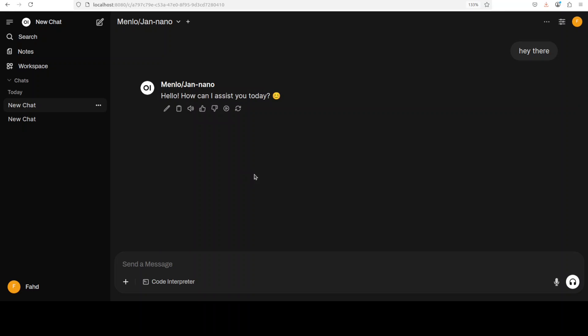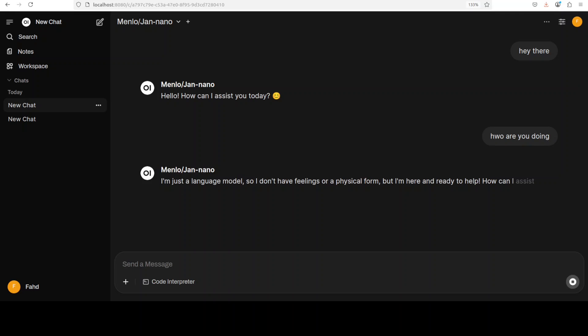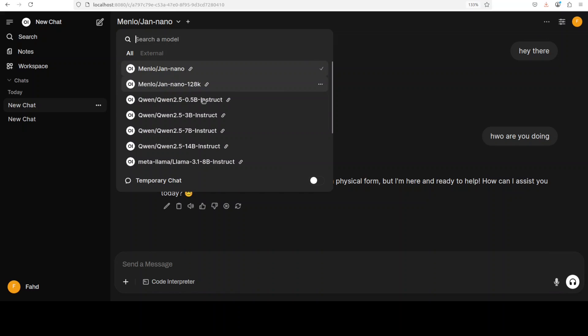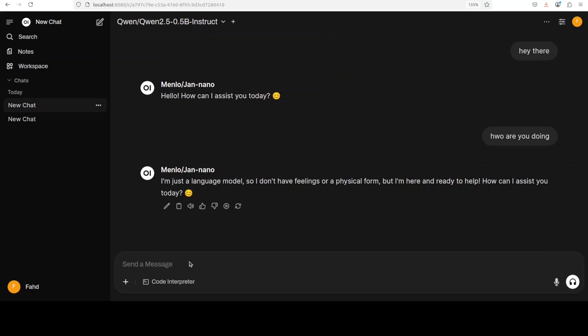And the response of the model should appear here. There you go and you can just start chatting with it and all that stuff. It is going to give you the response.